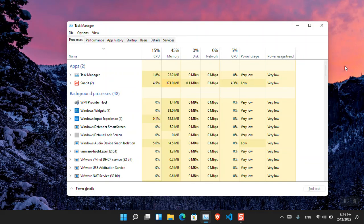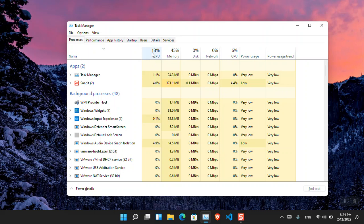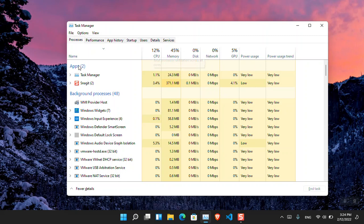Now as you can see, the Task Manager's panel is divided into several categories: the performance, app history, startup and other stuff. But among them, if you are looking for the CPU usage, it is located here.